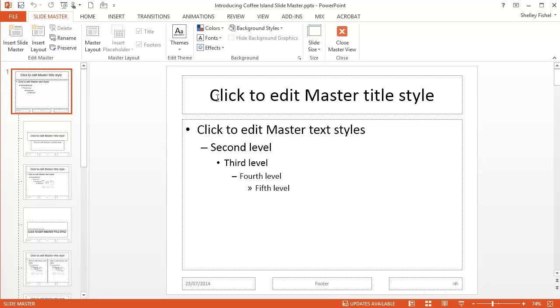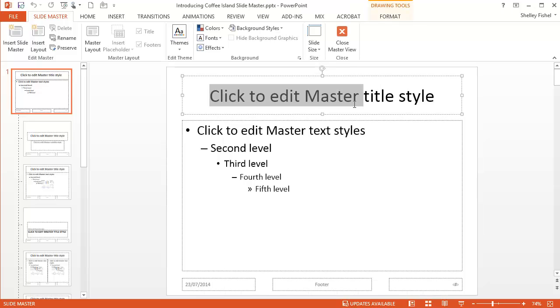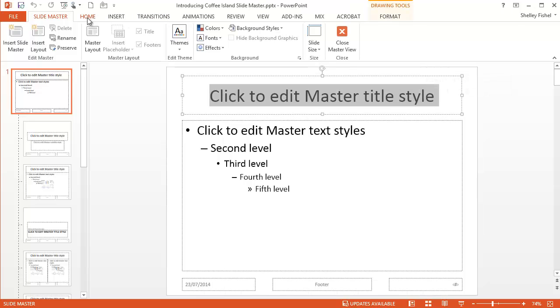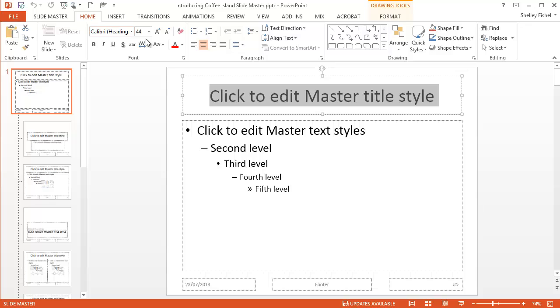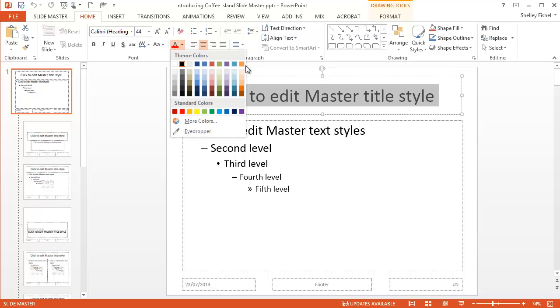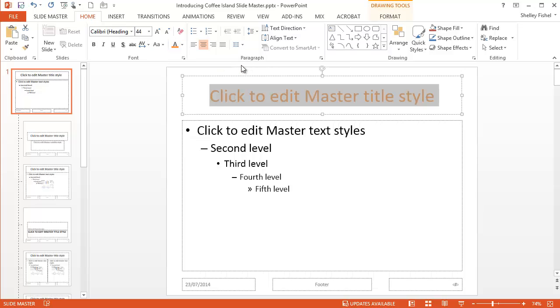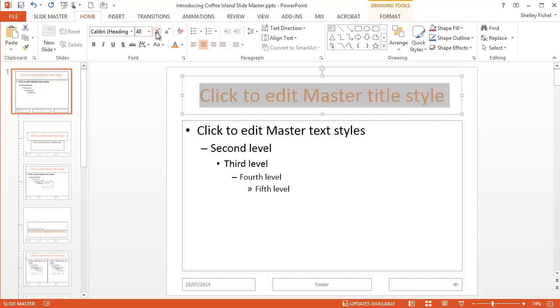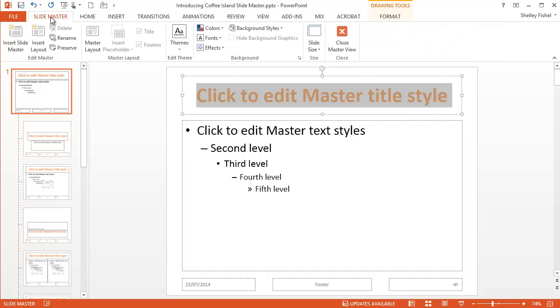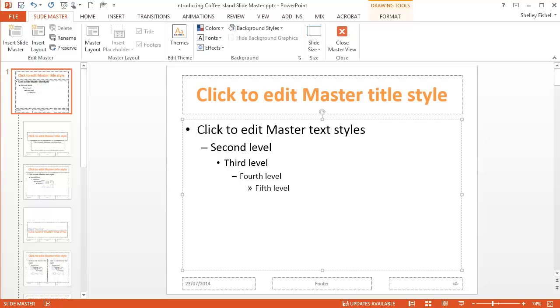So if I want to change the titles everywhere, I'll come to the Home Ribbon. I'm just going to make them orange because I like orange. I'm going to make them even bigger and bolder. And I've now made all those changes.